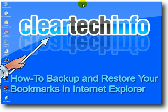In this tutorial, you will learn how to backup and restore your bookmarks in Internet Explorer.